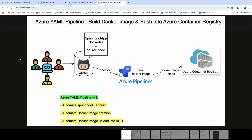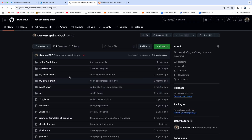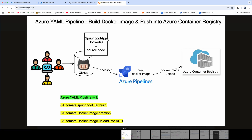Welcome back. In this video, we are going to pick up a Spring Boot application that has been configured inside GitHub, and we are going to create an Azure AML pipeline. Using that AML pipeline, we are going to create a Docker image and then upload the Docker image into Azure Container Registry. Since this is a Spring Boot application, we also need to create the JAR file using Maven.